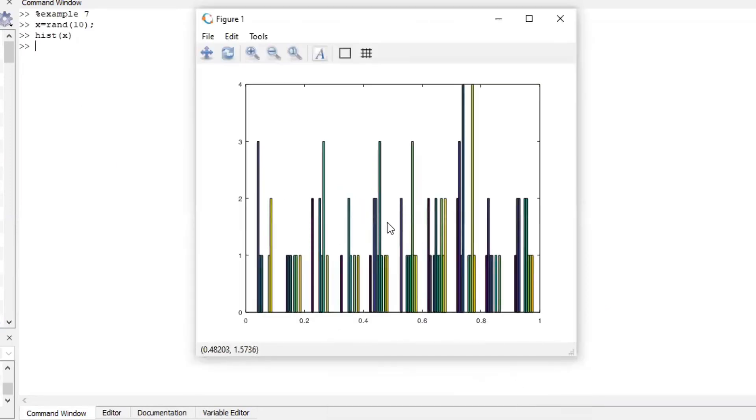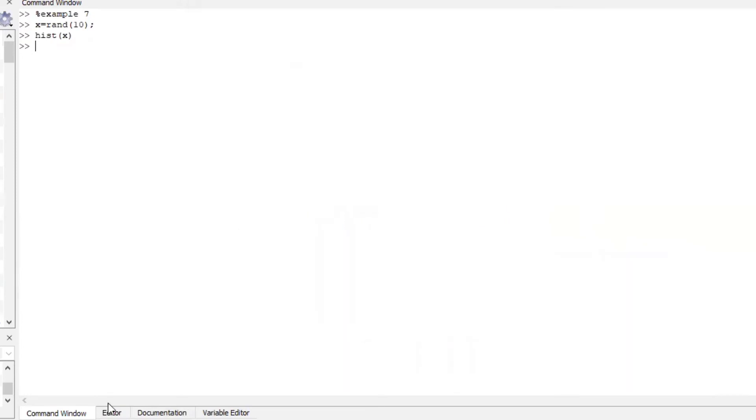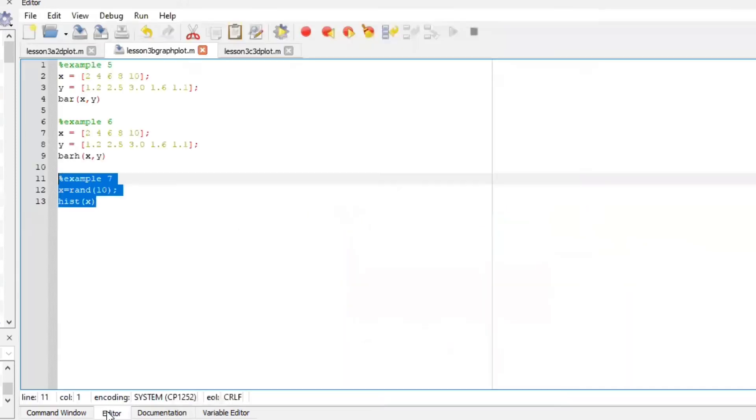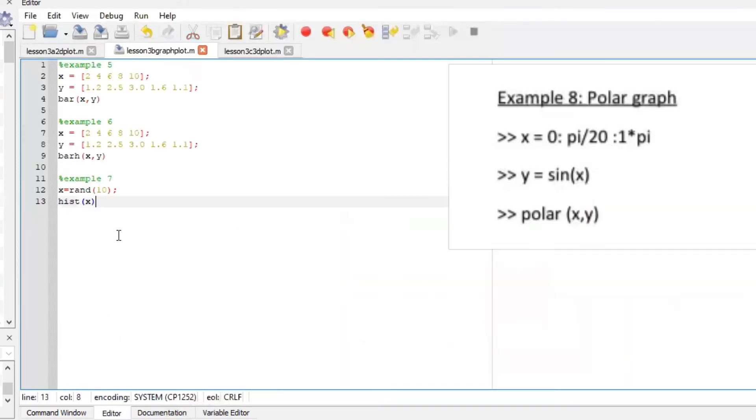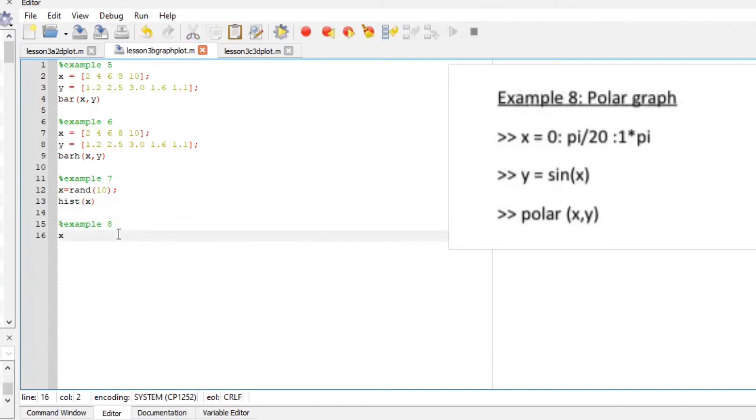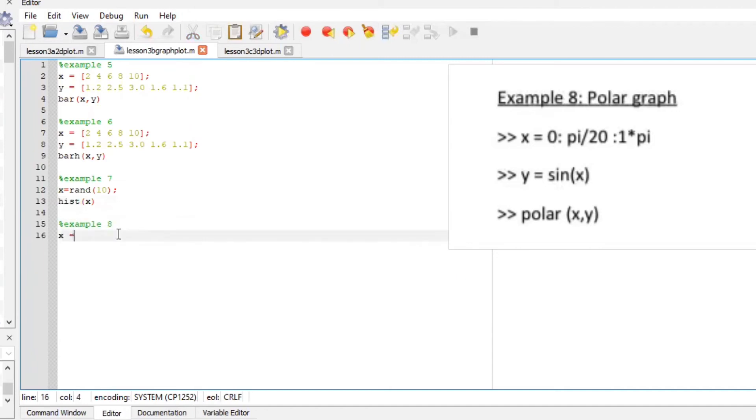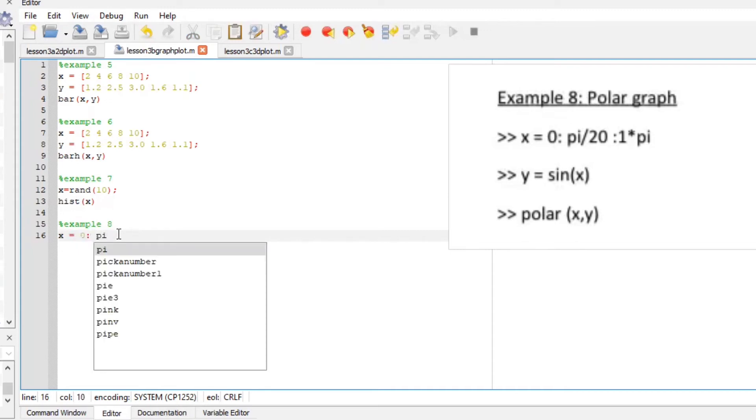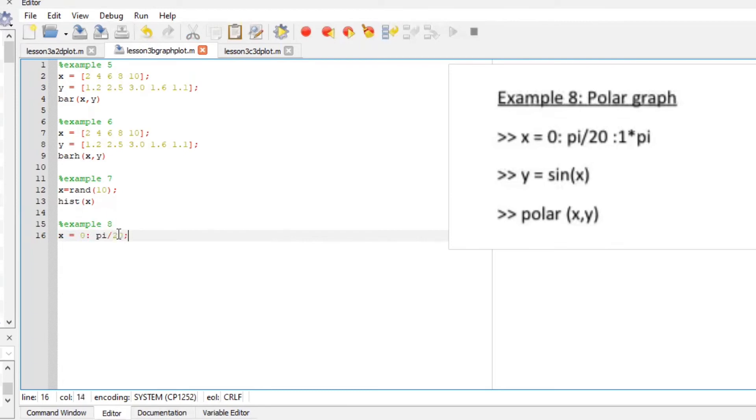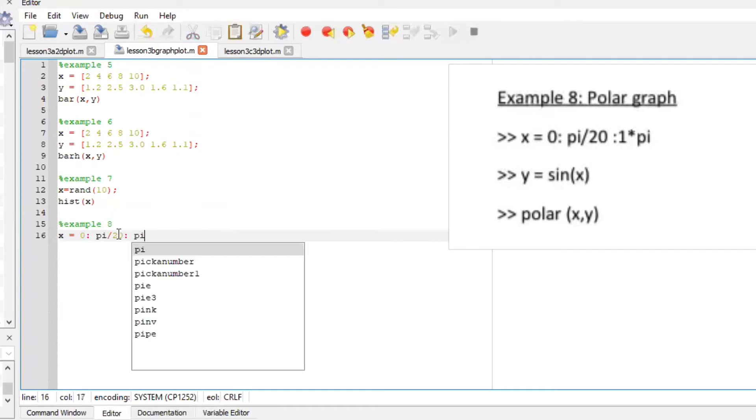So random 10 numbers and draw a histogram there you go. Let's plot a polar graph define our x-axis to be zero with the spacing of pi divided by 20 all the way up to pi.